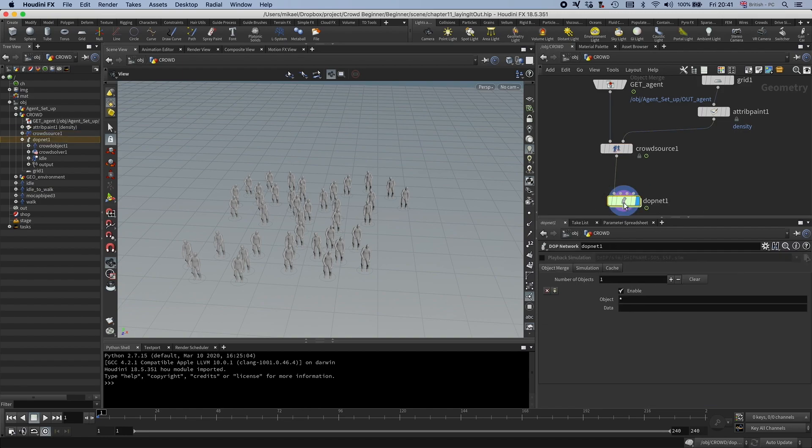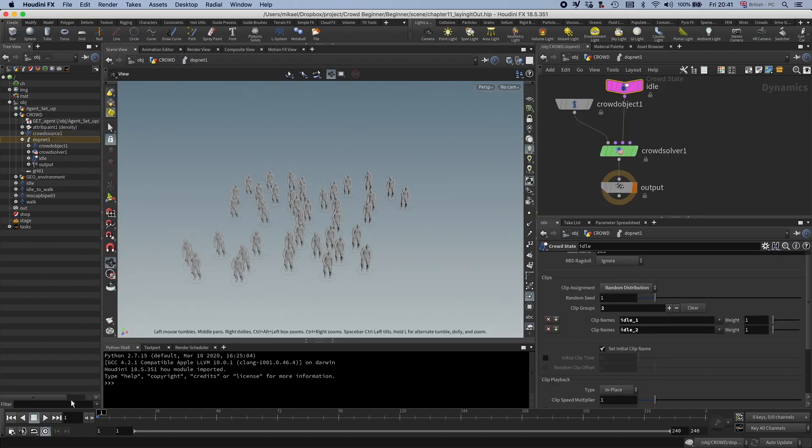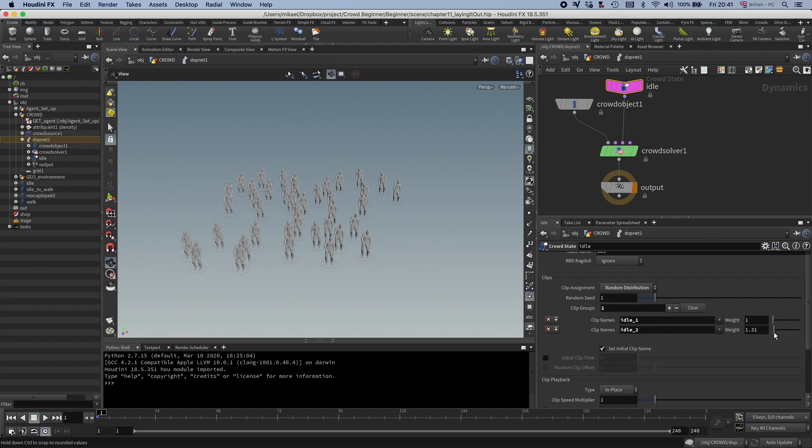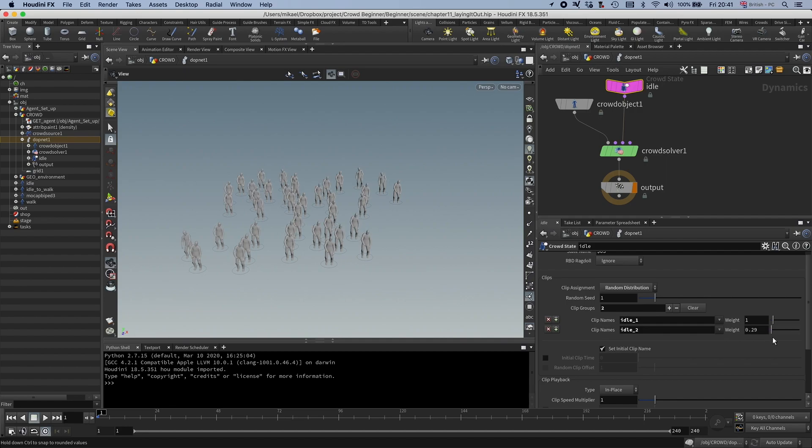All right, so if we go into our DOP sim now, you can see that they are bending of different ways because we are using both the clips. And if I would drag this weight value, you can see it's changing.